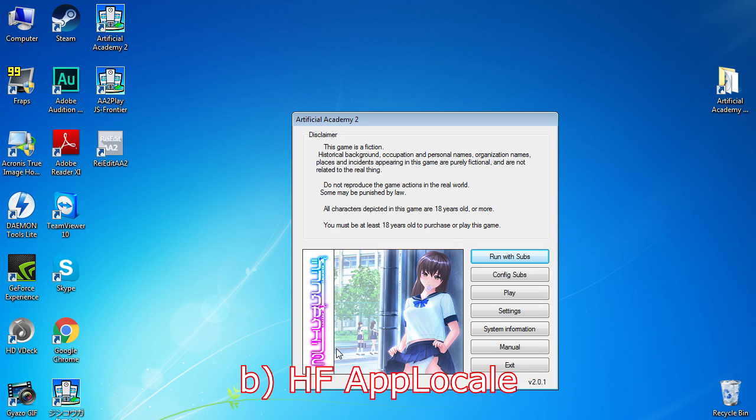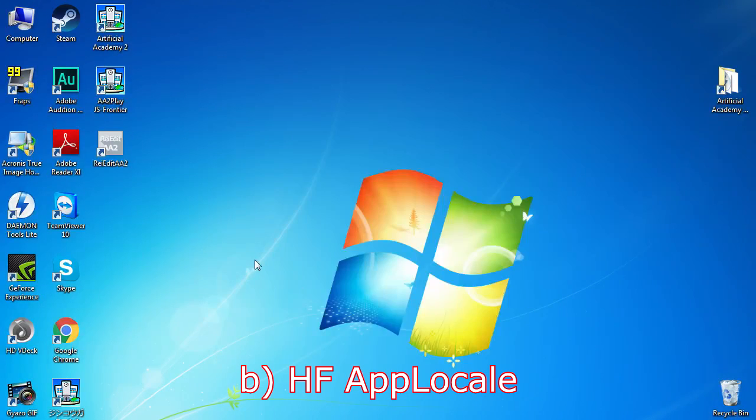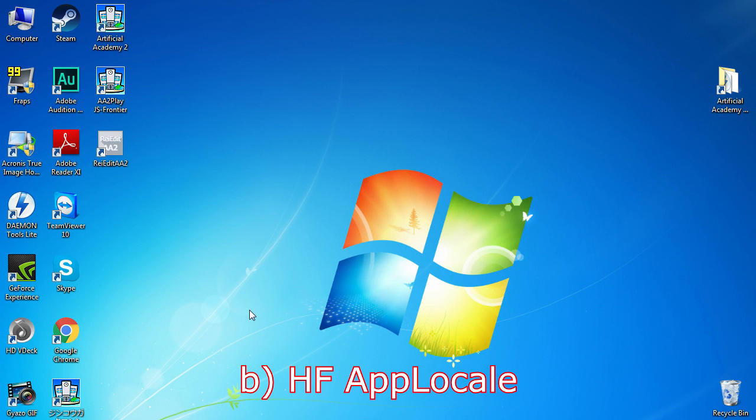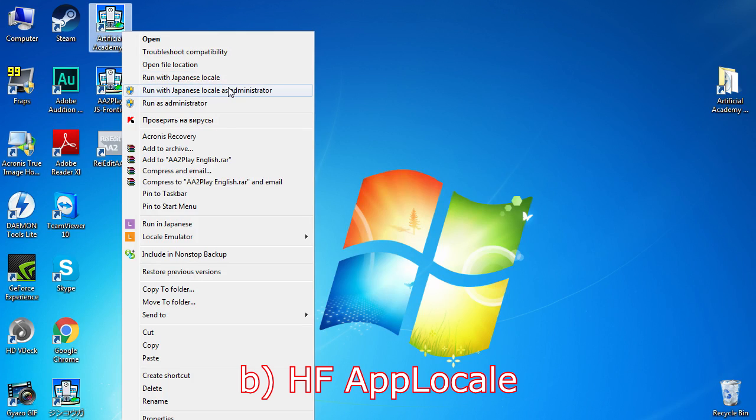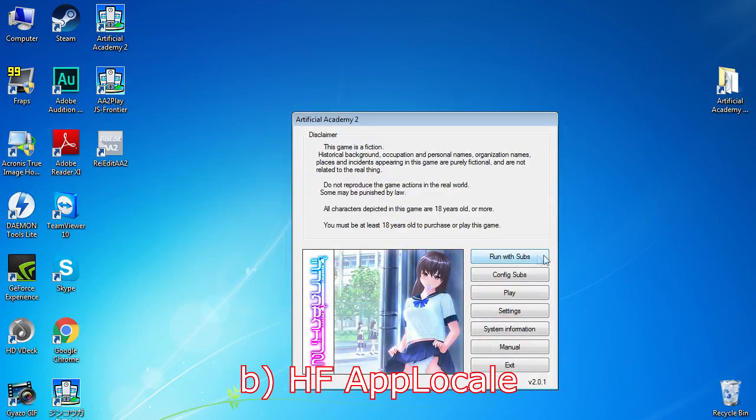HF App Locale. App Locale with some adjustments made by people from Honkfire Forum to make your life even easier. With HF App Locale installed, you can just right-click the application you want to run and choose the option Run with Japanese Locale. I personally use it.